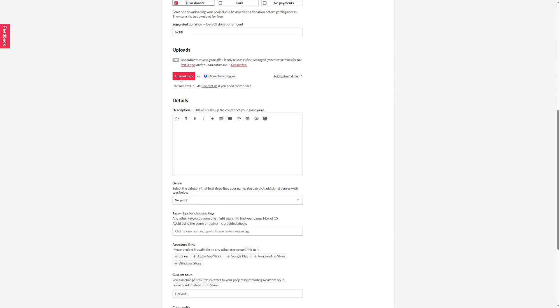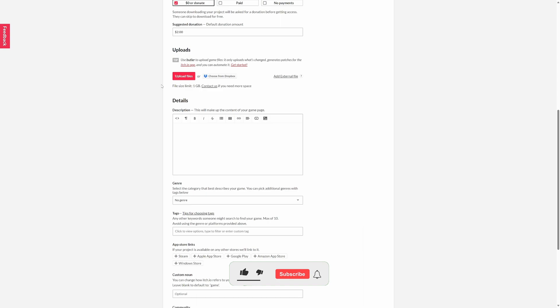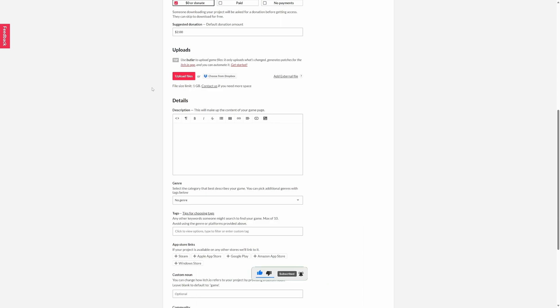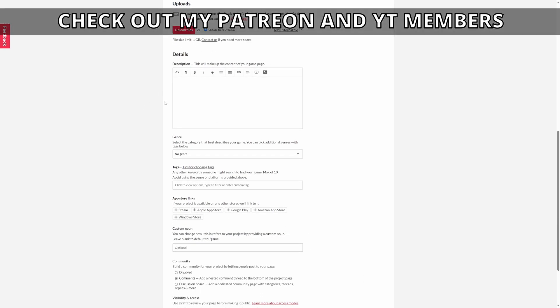When it comes to the actual important thing, which is uploading the files, you can see the file size limit is one gigabyte. That's why we zipped the folder. If not, you can use the Butler thing to upload your game if it's bigger than one gig, but that's a whole different thing which I'm not going to cover in this tutorial. Just click upload files and select that zip.